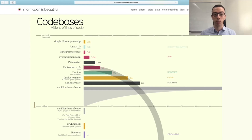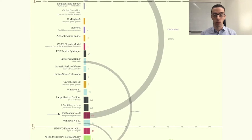If we look at Photoshop, in its first version from 1990, we can see that it had around 100,000 lines of code. This same software 10 years later had 4.5 million lines of code.